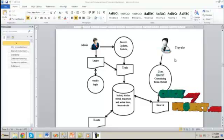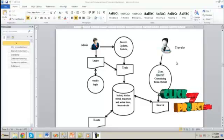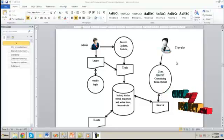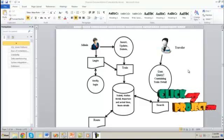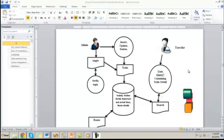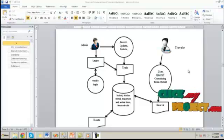Here the registered users only can book the train ticket based on the seats available on a particular day. And finally he can also view the train route information through graphical representation.